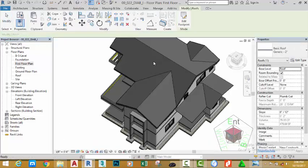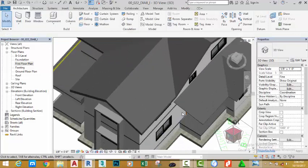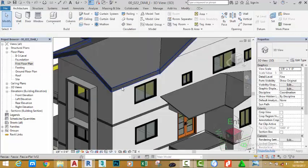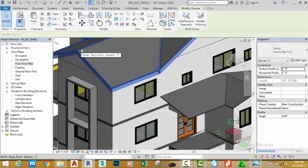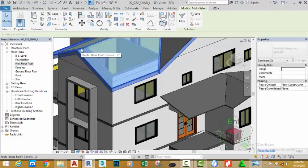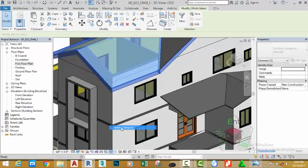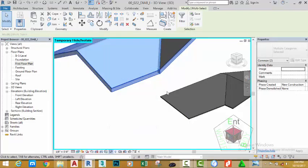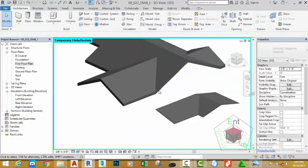Now go to the 3D view to see the results. Select the fascia board and hold down the control key and select the roof. Click the sunglasses icon and select isolate category. Click into an empty area.